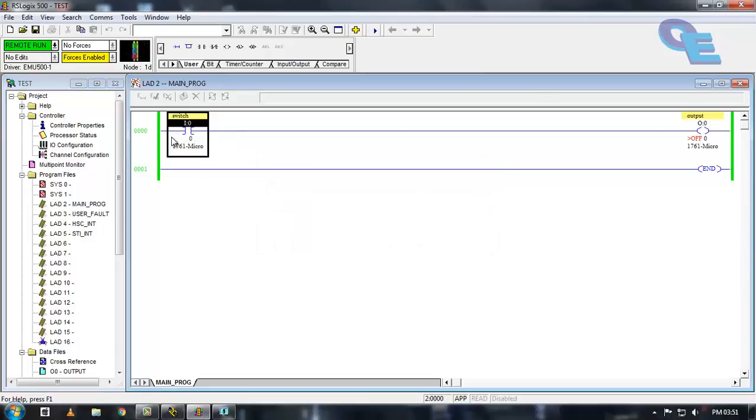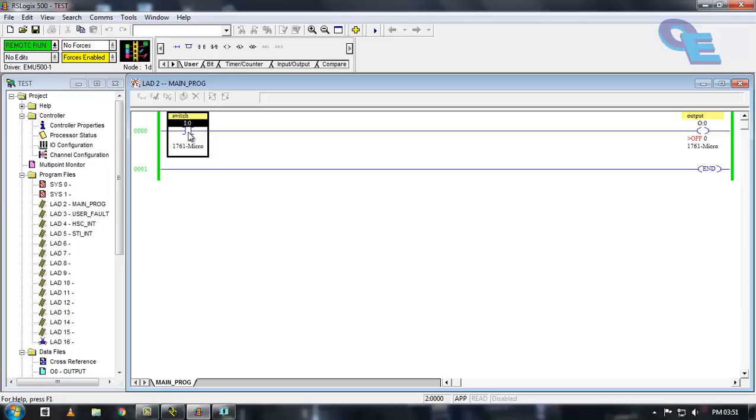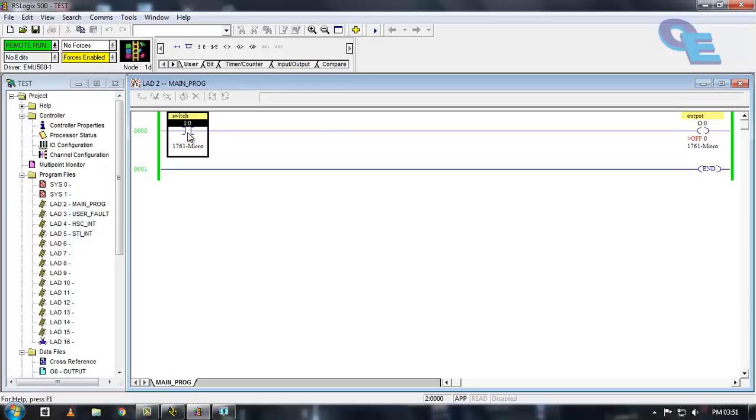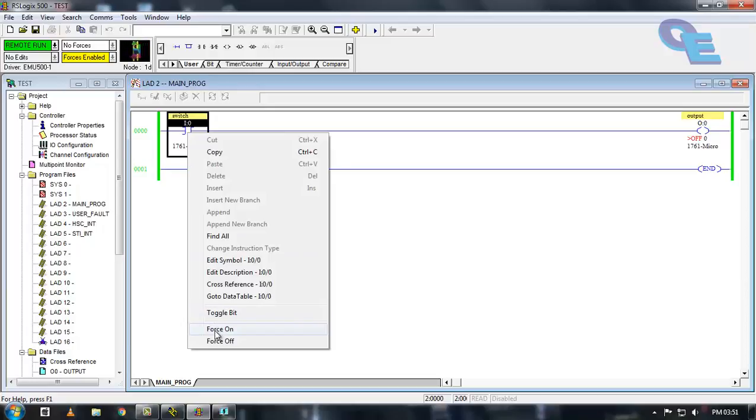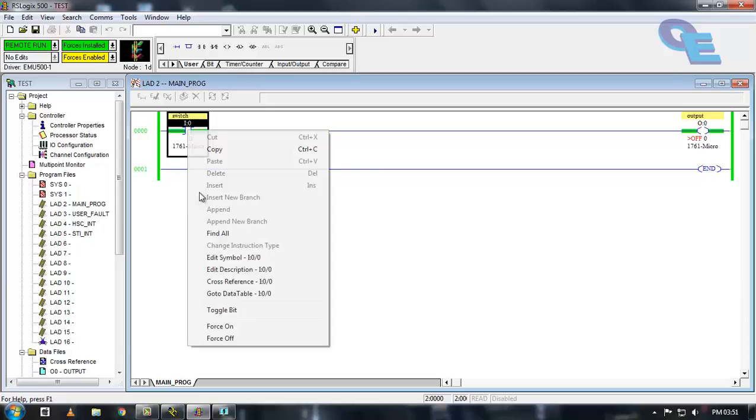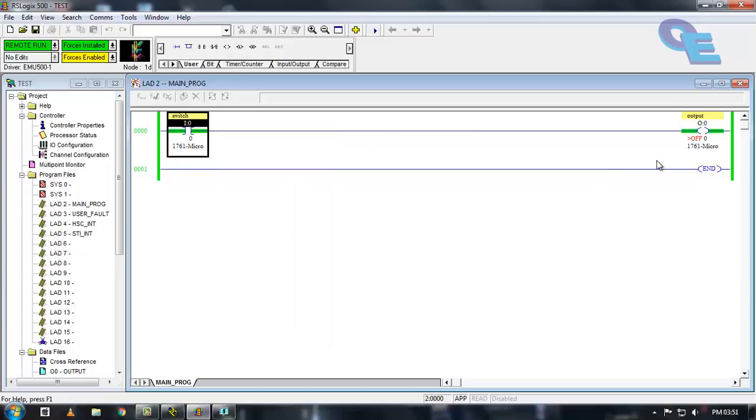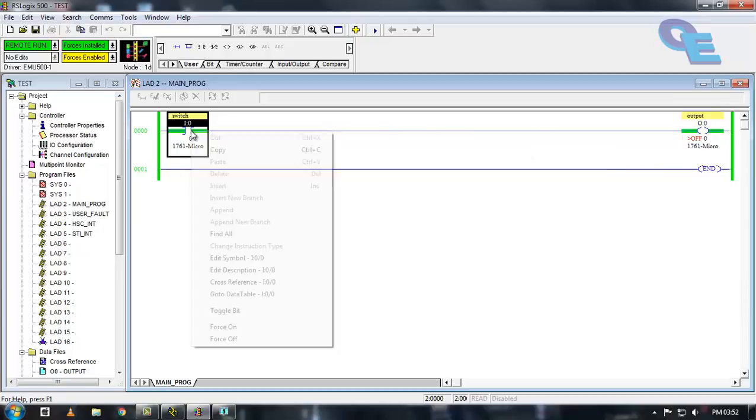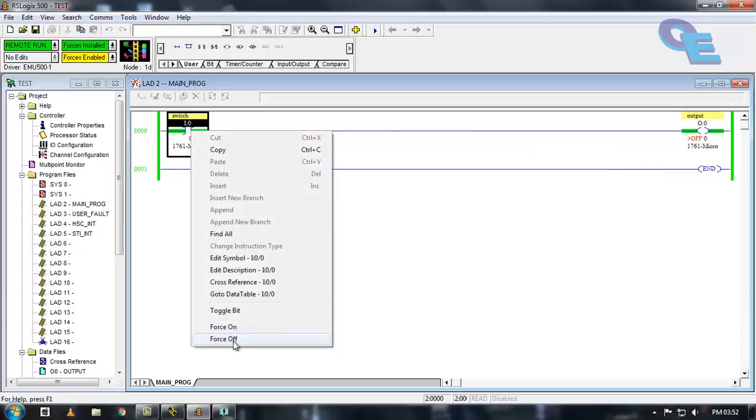Now if you want to trigger this input, in hardware we can trigger the input externally by using switches and push buttons and other sensors. Here I am going to right click on the contact and click force on and click force off. Now you can see forcing on makes the output is on.